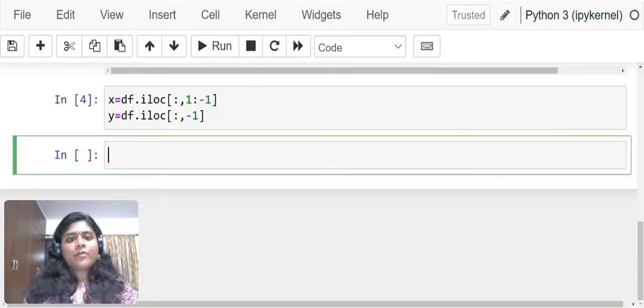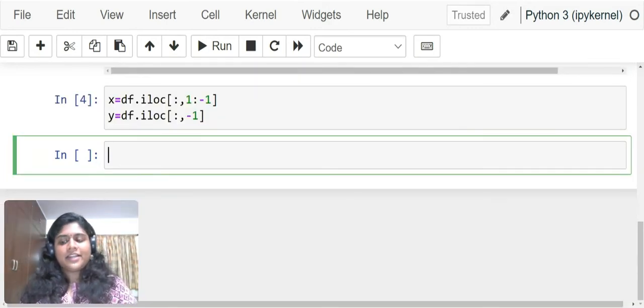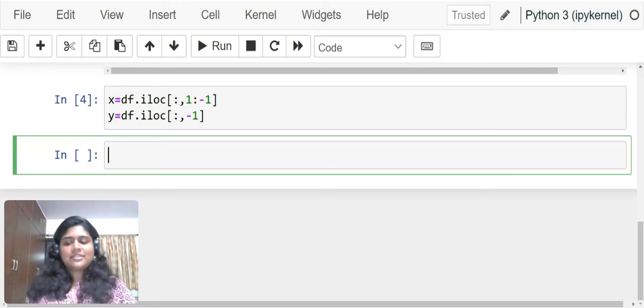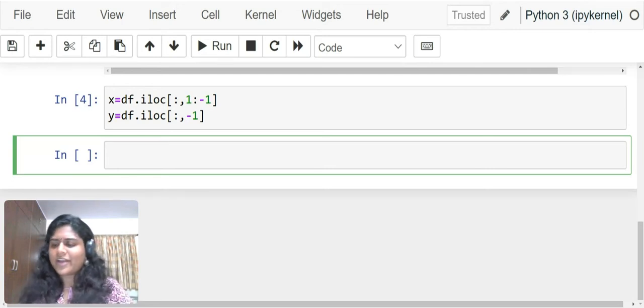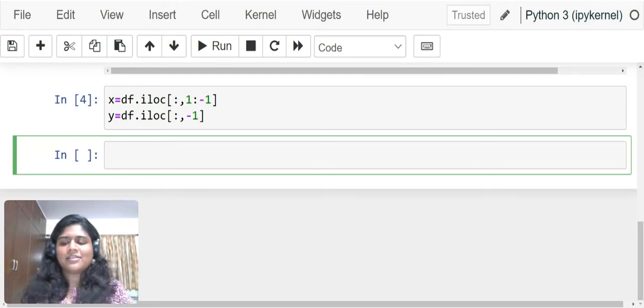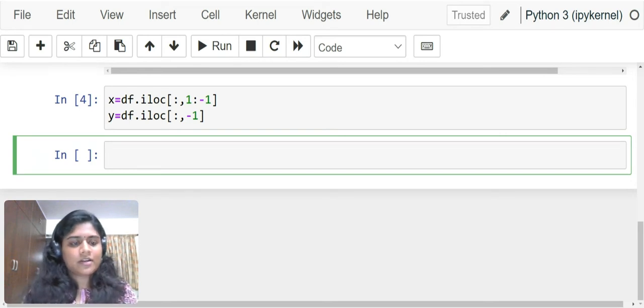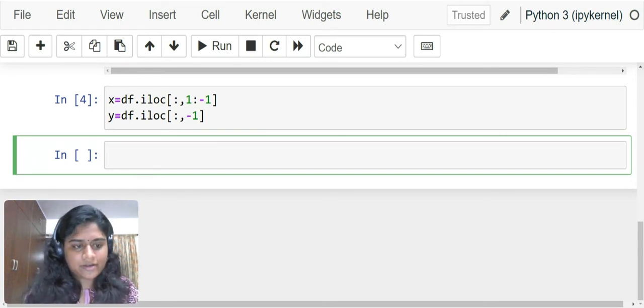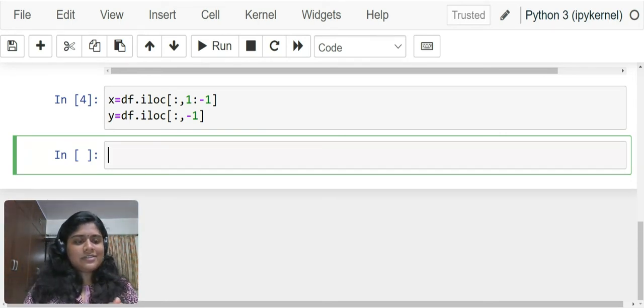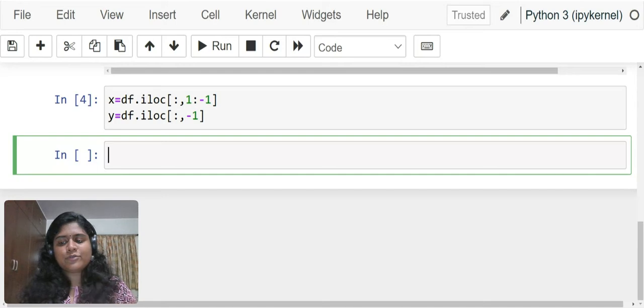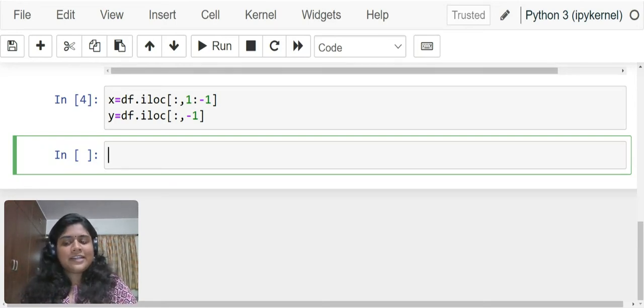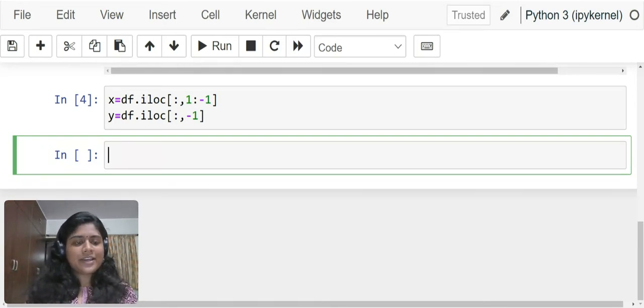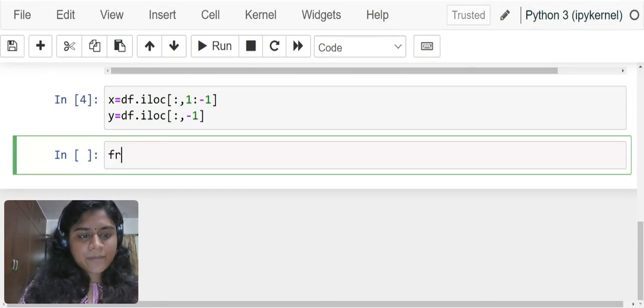Now, we have successfully divided our data into x and y. You can see how x and y looks like. It is pretty similar to the dataframe df.head. After we do this dividing into independent and dependent variable, we have to divide the data into training data and testing data.